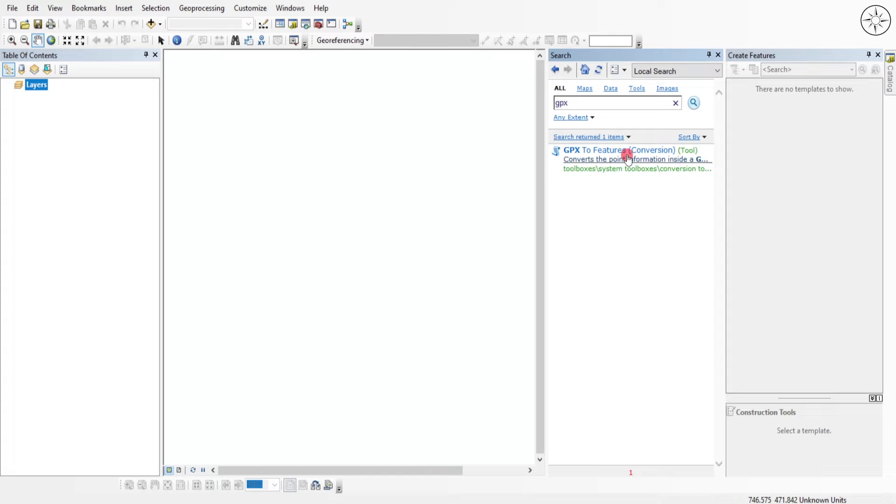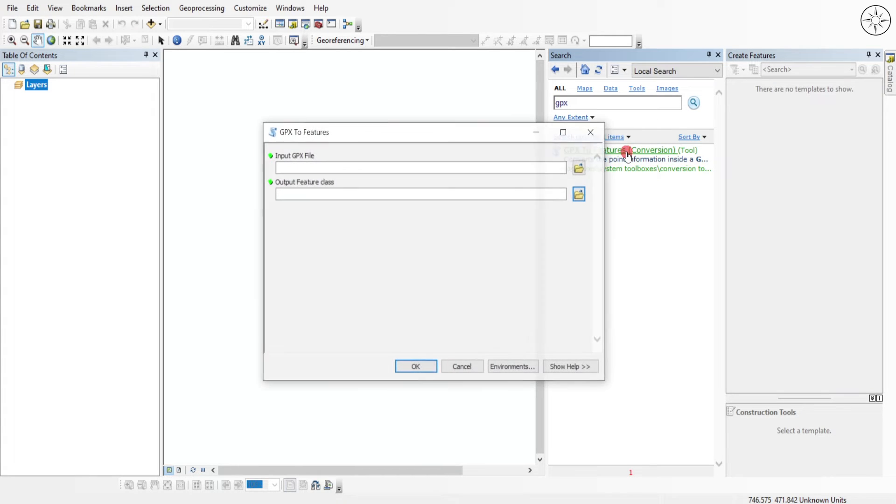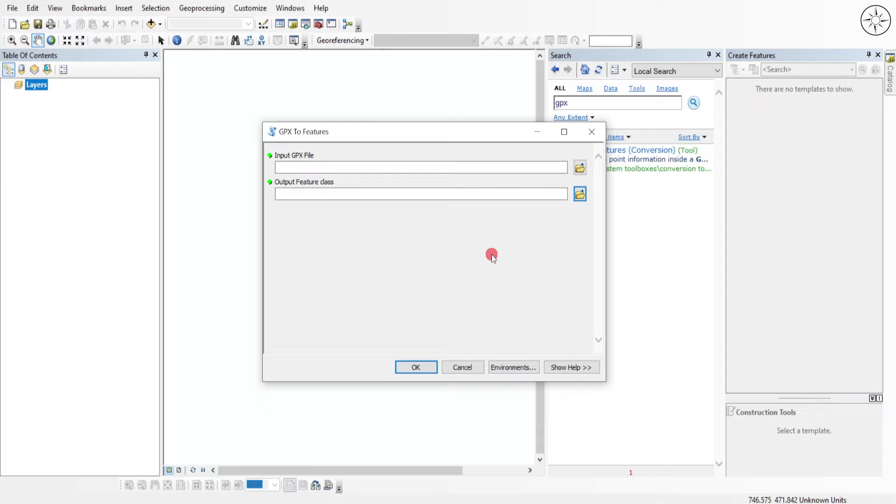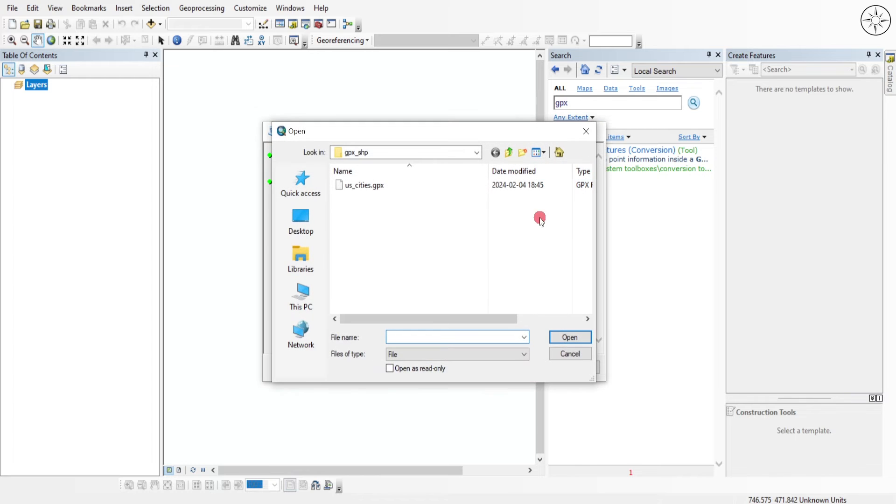Click on it. From here you have the possibility to add your GPX file. To do this, click on this button and then navigate to where you saved your file. Click on it and then click on open.